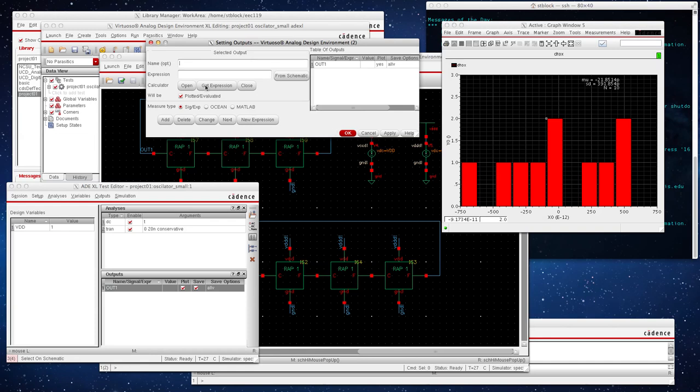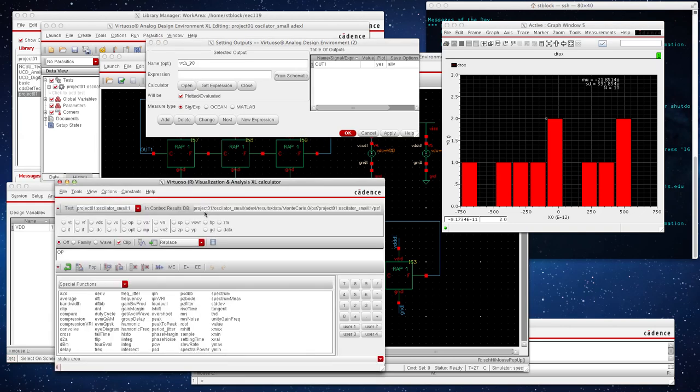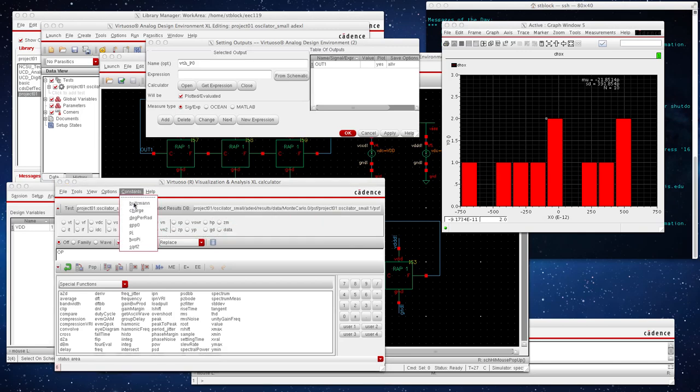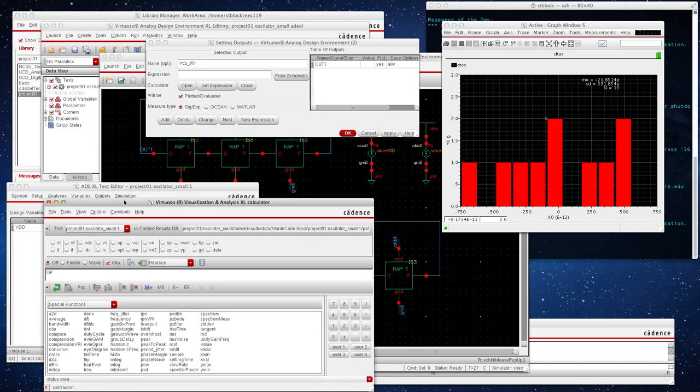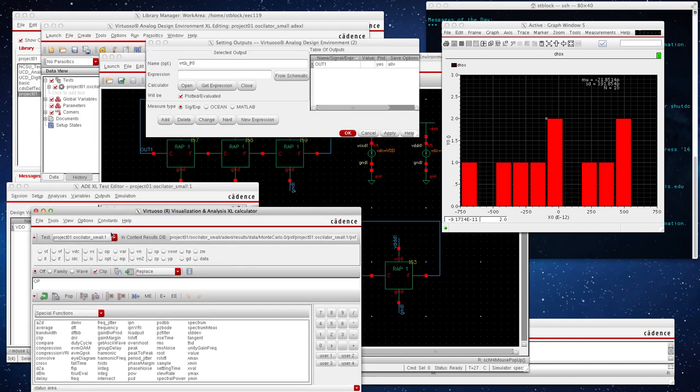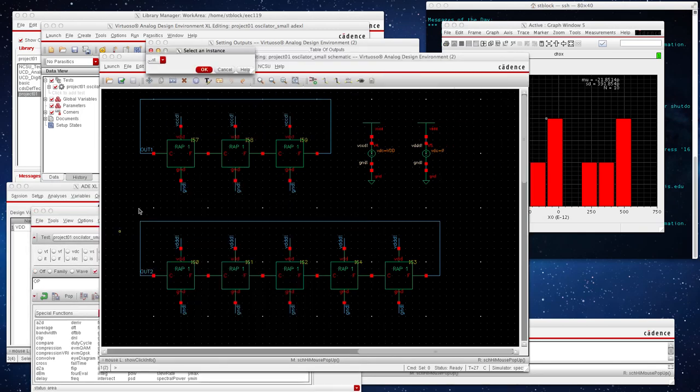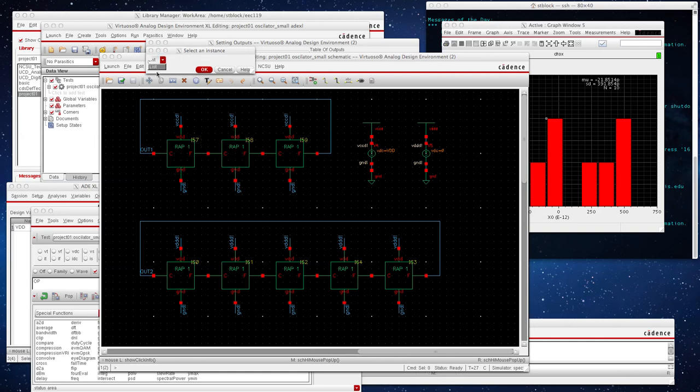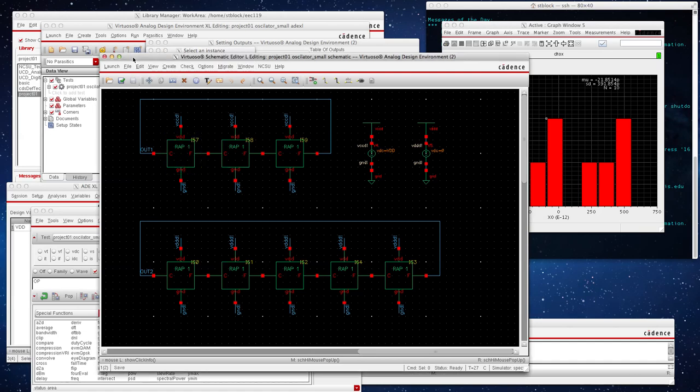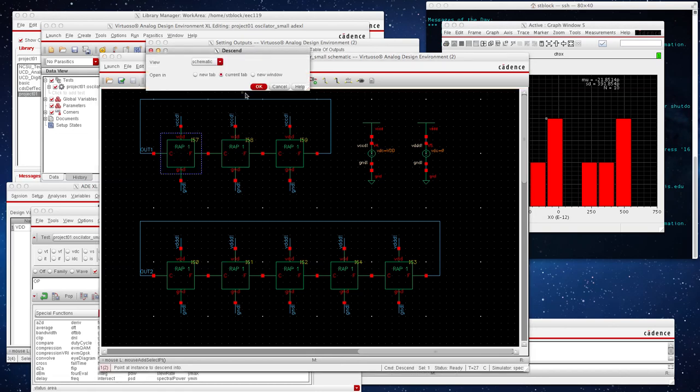Now to get the expression, we need to go to the calculator. Go to open and select, select OP right here. Now it'll say select from instance. If you notice, there's nothing listed under here yet. So what we need to do is we need to dive down into our circuit model here, or our schematic, I mean.